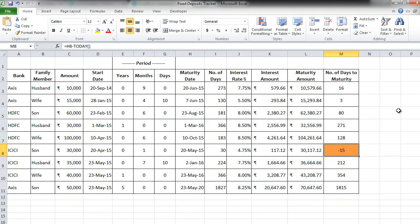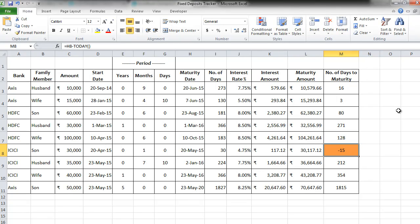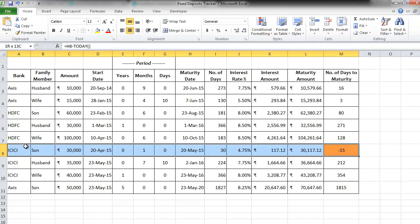Beautiful! So whatever is negative is shown in orange. In other words, whatever FDs have already been matured are shown in orange. But I don't like this. I want this entire row to be highlighted in orange, right? Let's see how to do this.